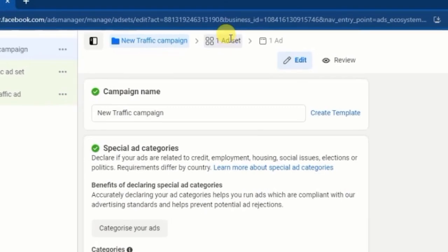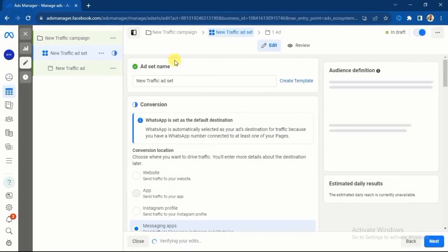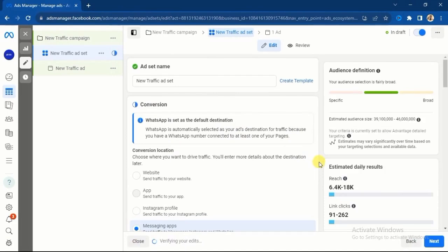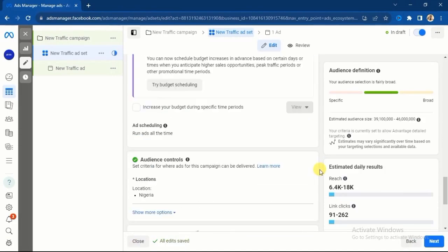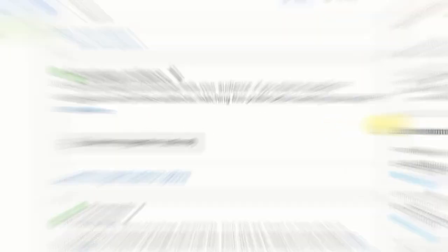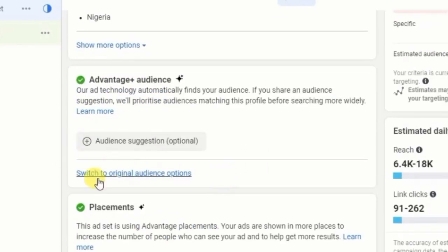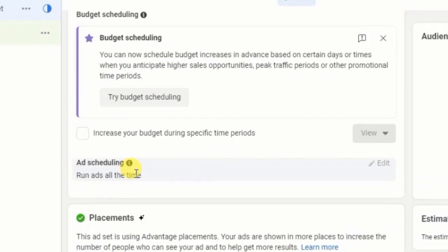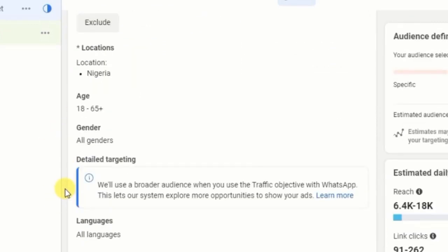Let me take you to the asset level — this is where the audience section is. Right here at Ad Sets you will see Audience. Scroll down to see Audience. You are not going to see that particular setting under Advantage Plus Audience; click on 'Switch to Original Audience' to see the setup I'm about to show you.